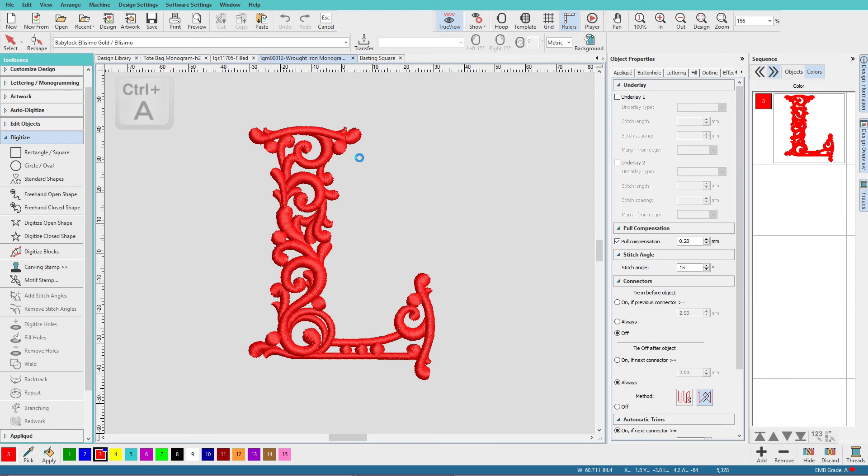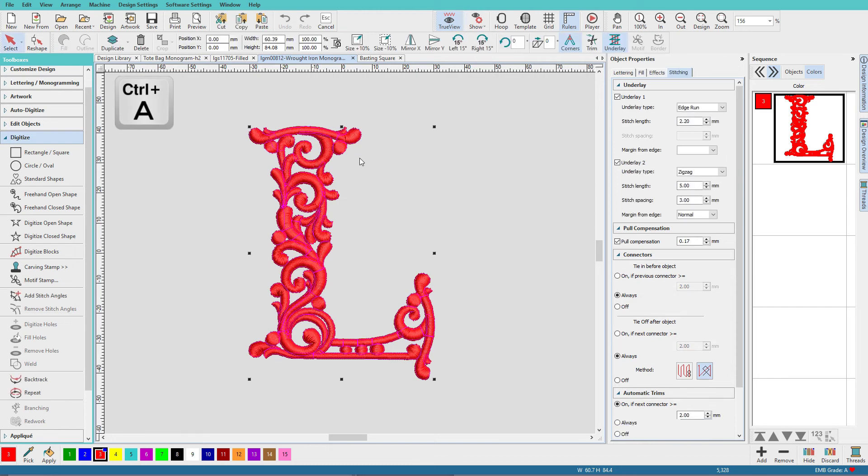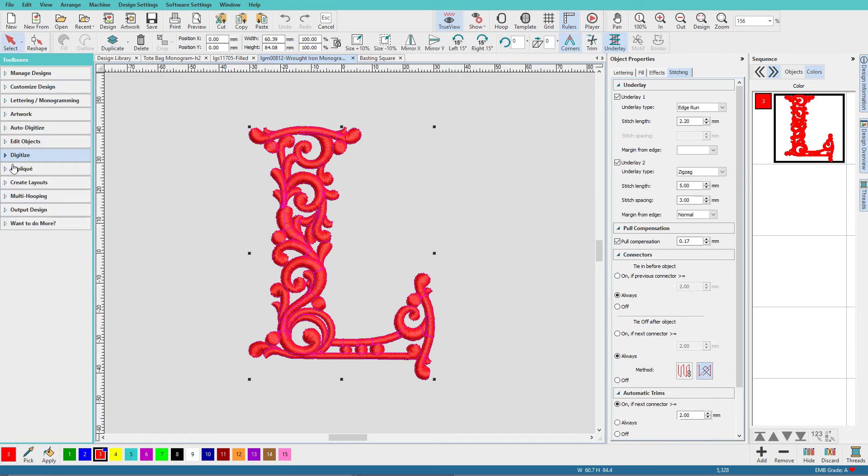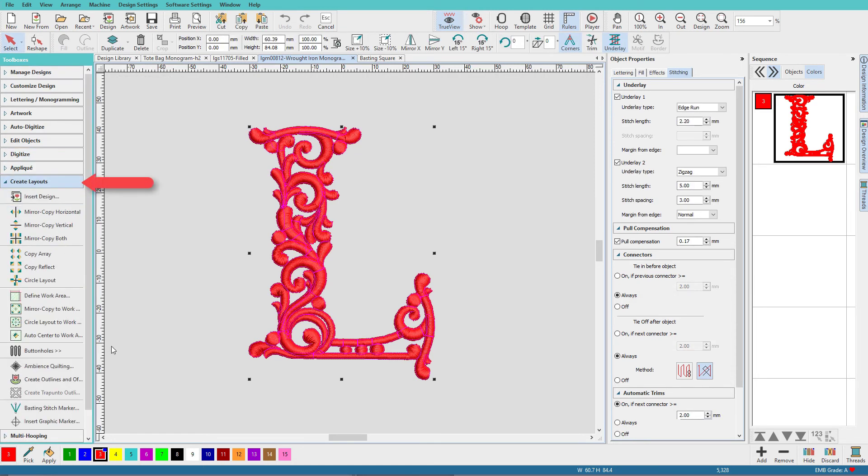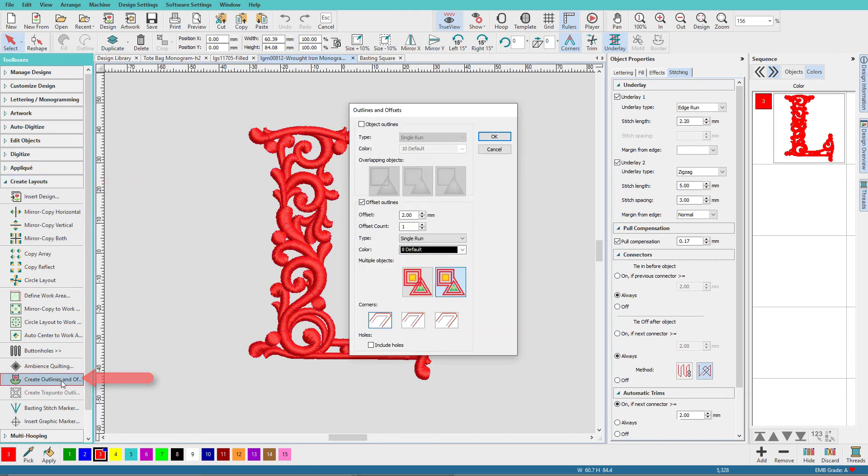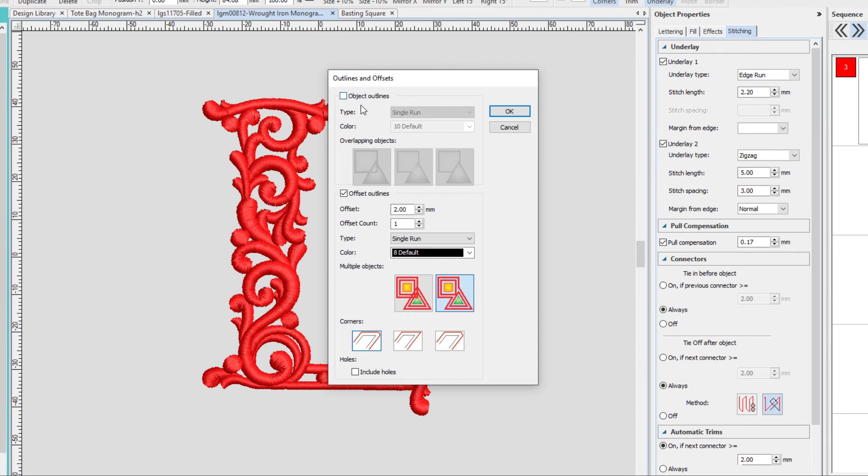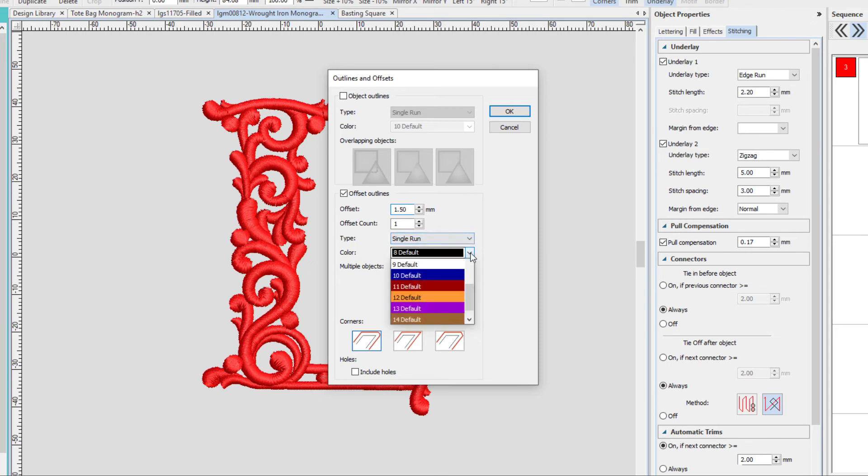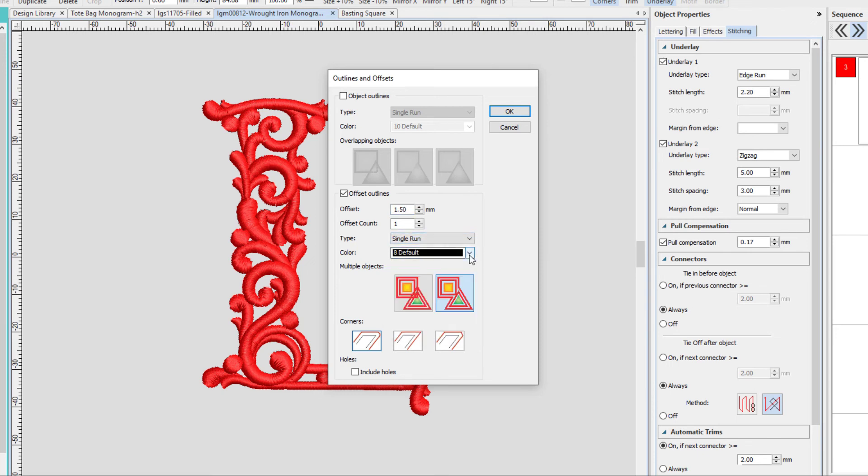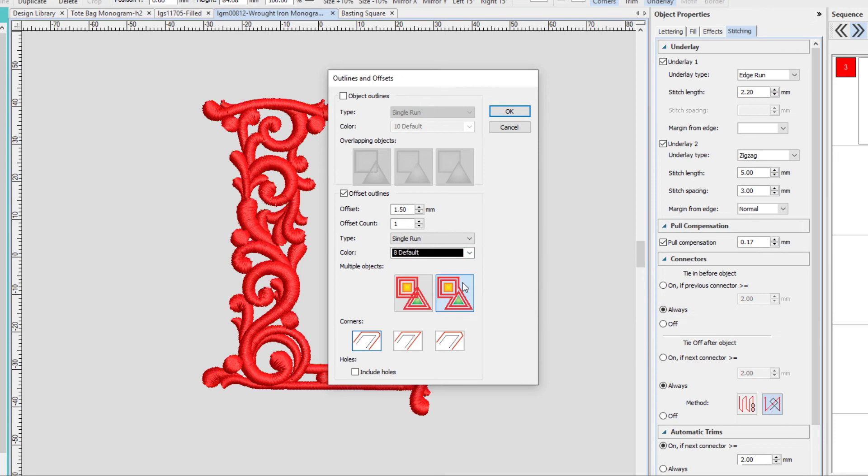So I'll select the design, Ctrl A, and I'm going to go to the Create Layouts Toolbox, scroll down here to Create Outlines and Offsets. Uncheck Object Outlines, check Offset Outlines, and you can do 2 or maybe 1.5. We only need one, we want a single run, pick a color, I'll just keep it black. You want to make sure that it goes around the whole shape. Select a corner option, this one is fine.